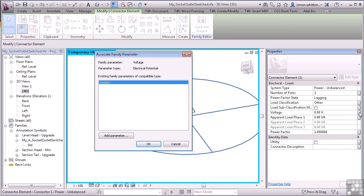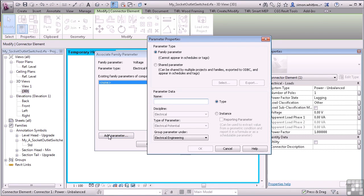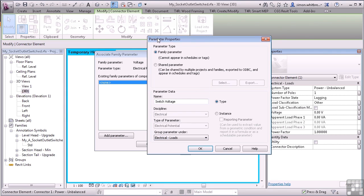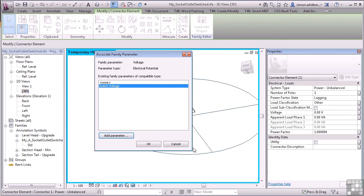For voltage, let's create or add a parameter and call this Switch Voltage. And we'll place this under Electrical Loads. Click on OK.